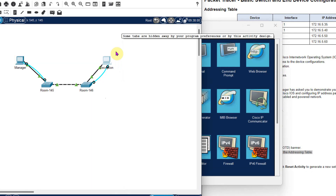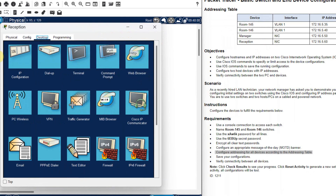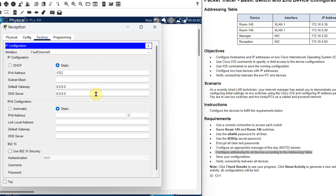Click on reception. Click on IP configuration and enter the IP address: 172.16.5.60, and the subnet mask is 255.255.255.0. Close this dialog.